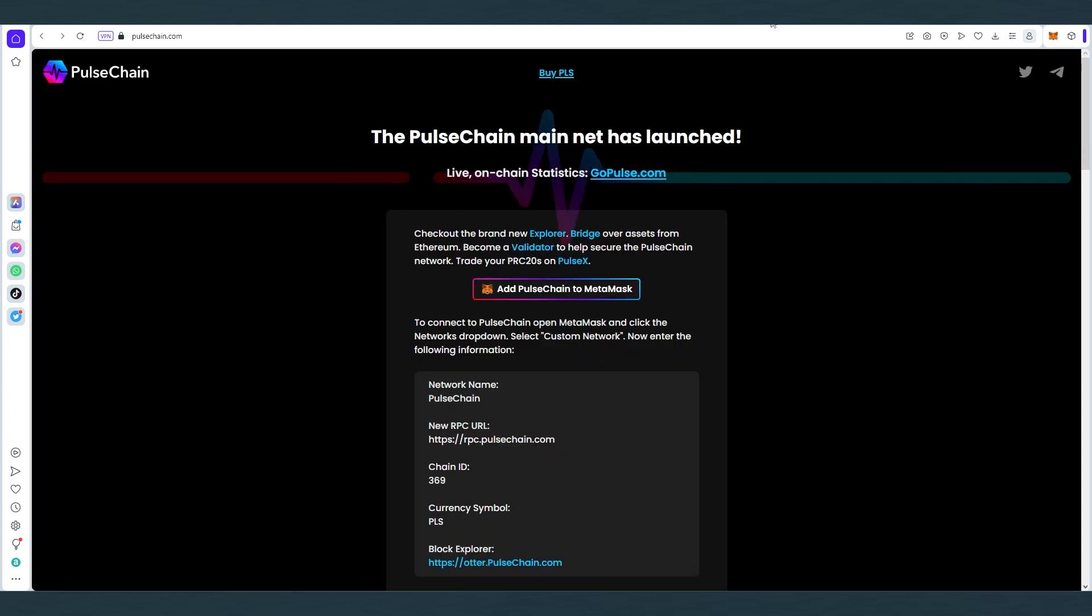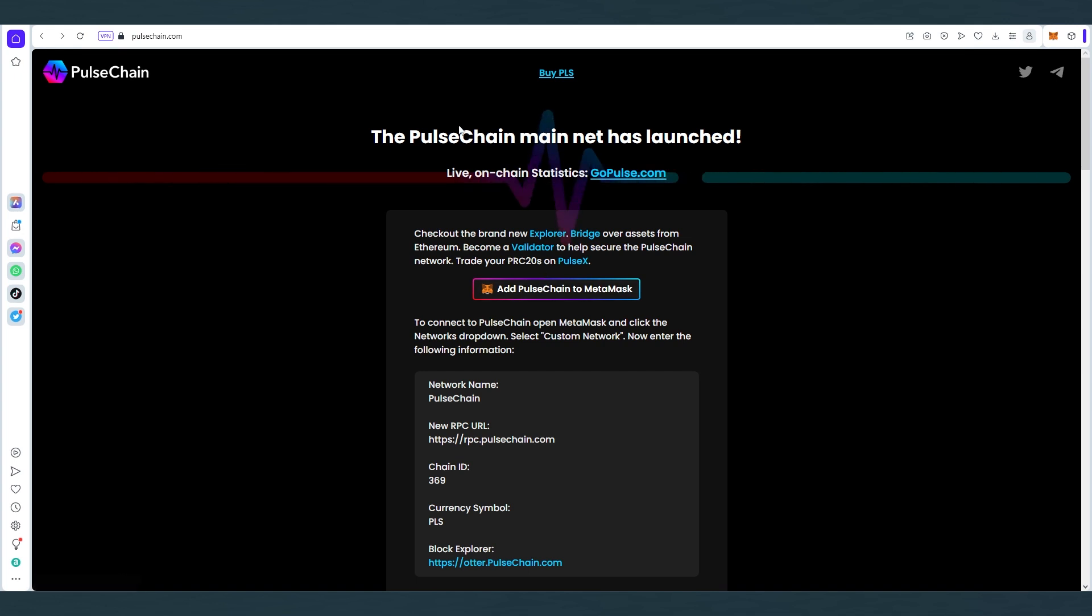The next thing we need to do is go to pulsechain.com and let's just add PulseChain to Metamask. So that way we're gonna have that already added because the end result is all the Hex we will have on the PulseChain. So just go to this website and every website that I'm gonna show you in this video I'm gonna leave links in the description below.